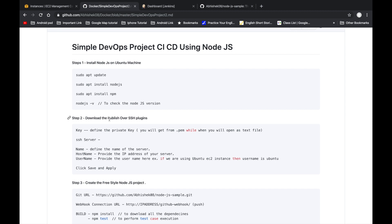The second step is to download the Publish Over SSH plugin in Jenkins. This plugin is required for communication between servers — for example, when you want to deploy a WAR file or JAR file to a remote server. You provide the server name, hostname (IP address), and username.